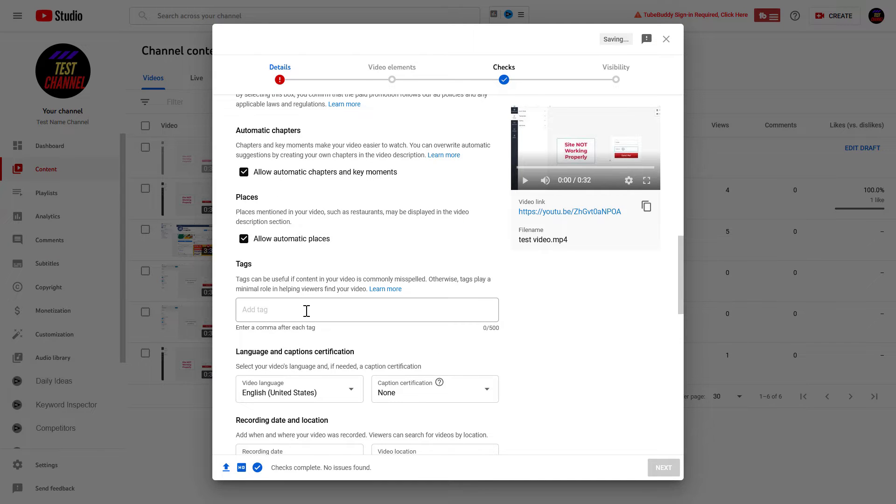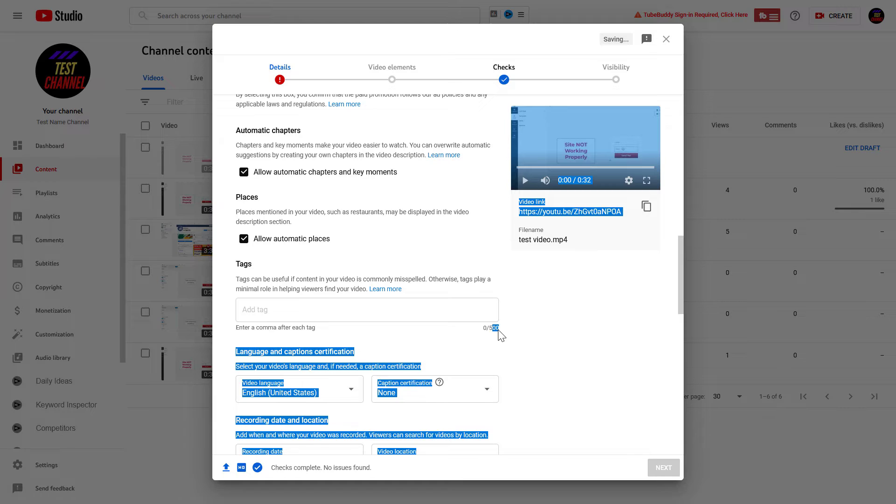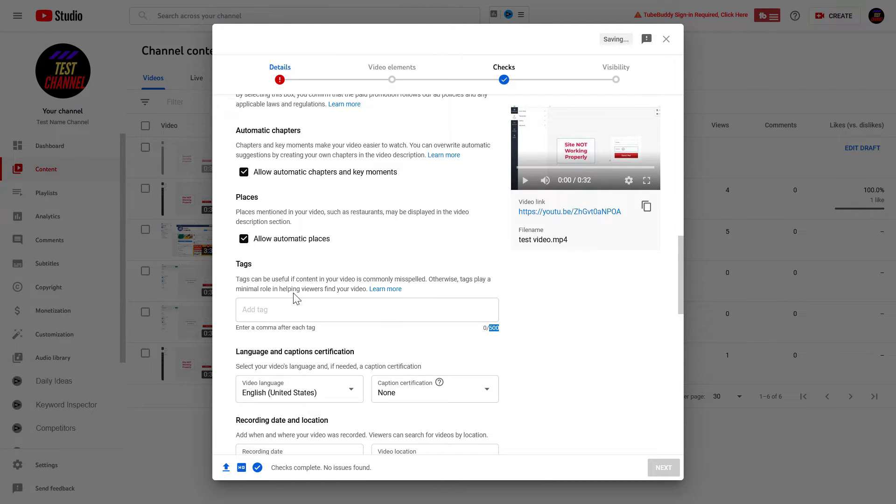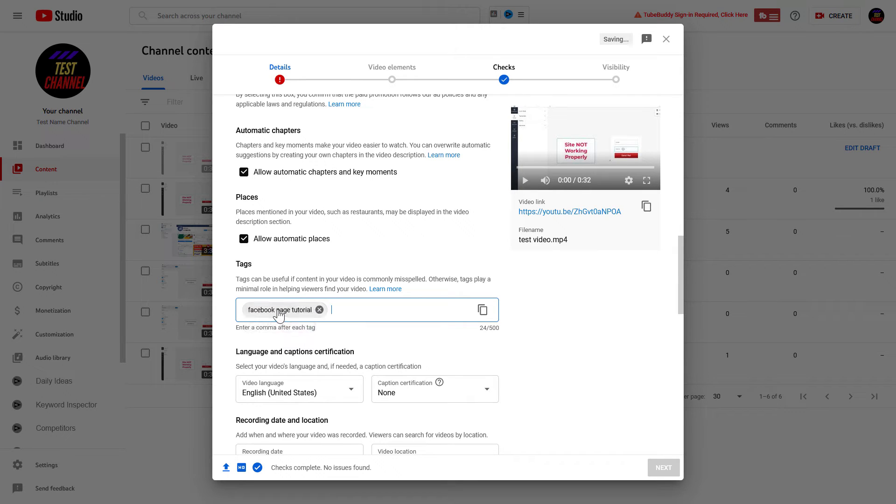here's where you can add a lot of keywords. As you can see, there are up to 500 characters of tags you can add to this Tags section. So all you have to do is type the tag and press Enter and the tag will be added.